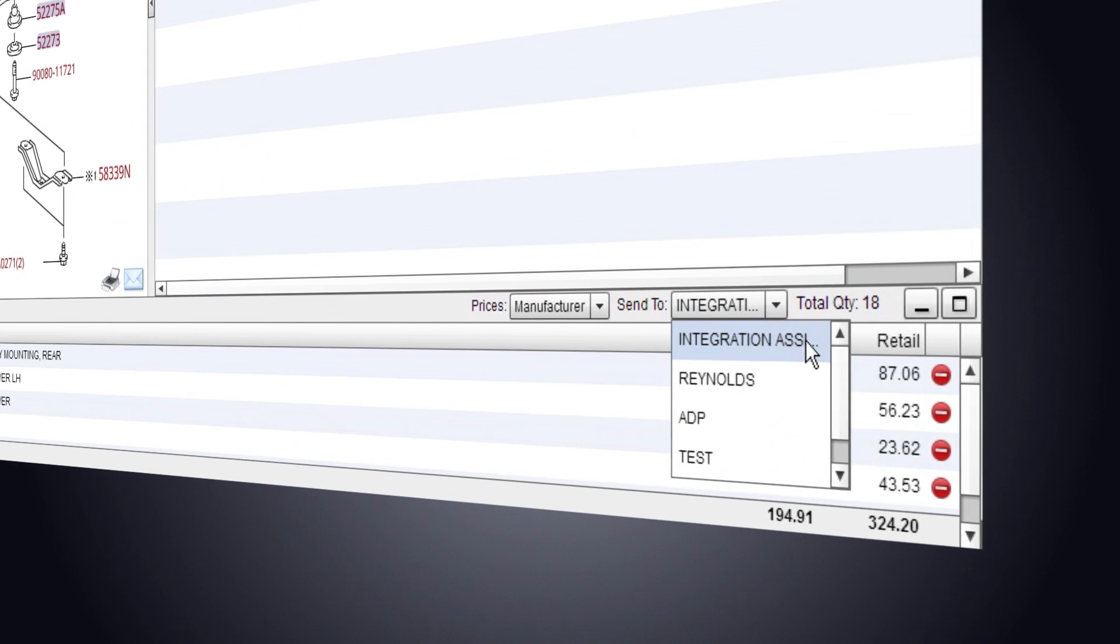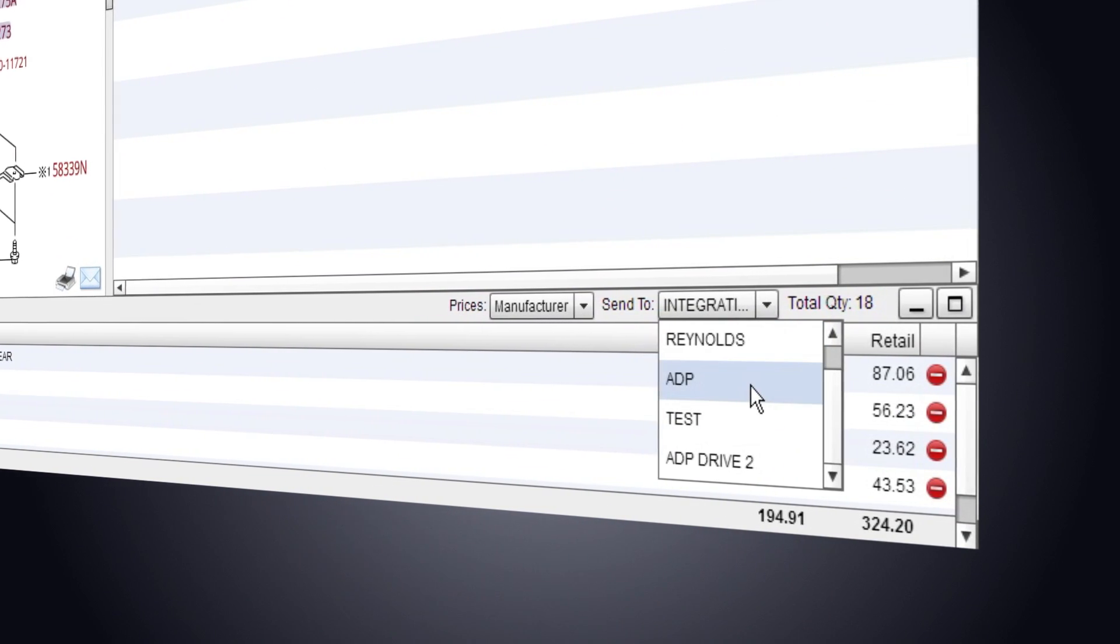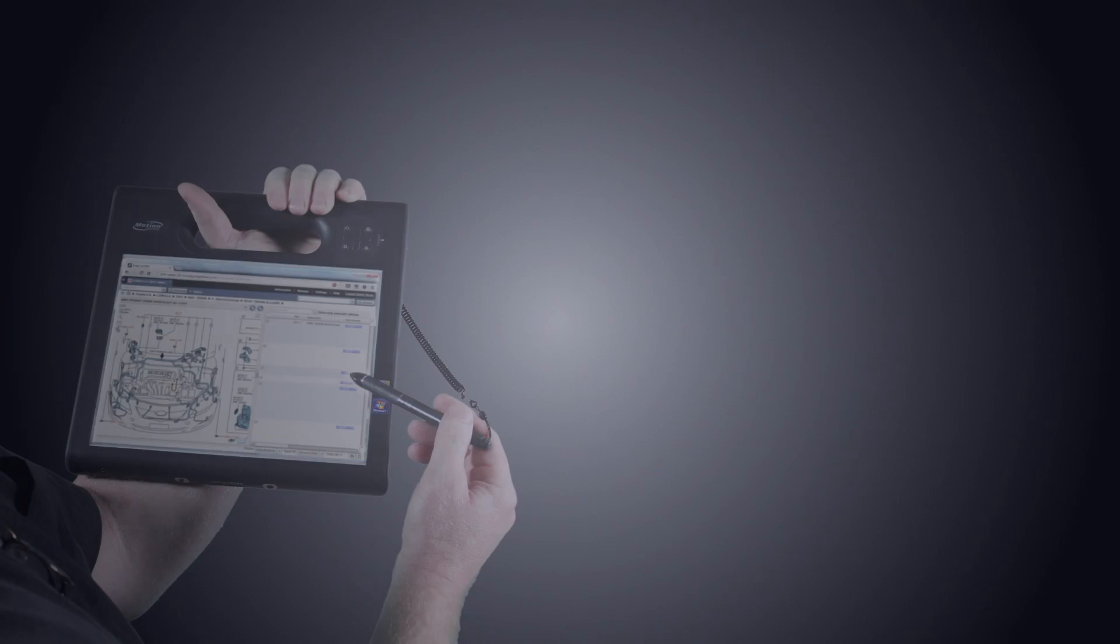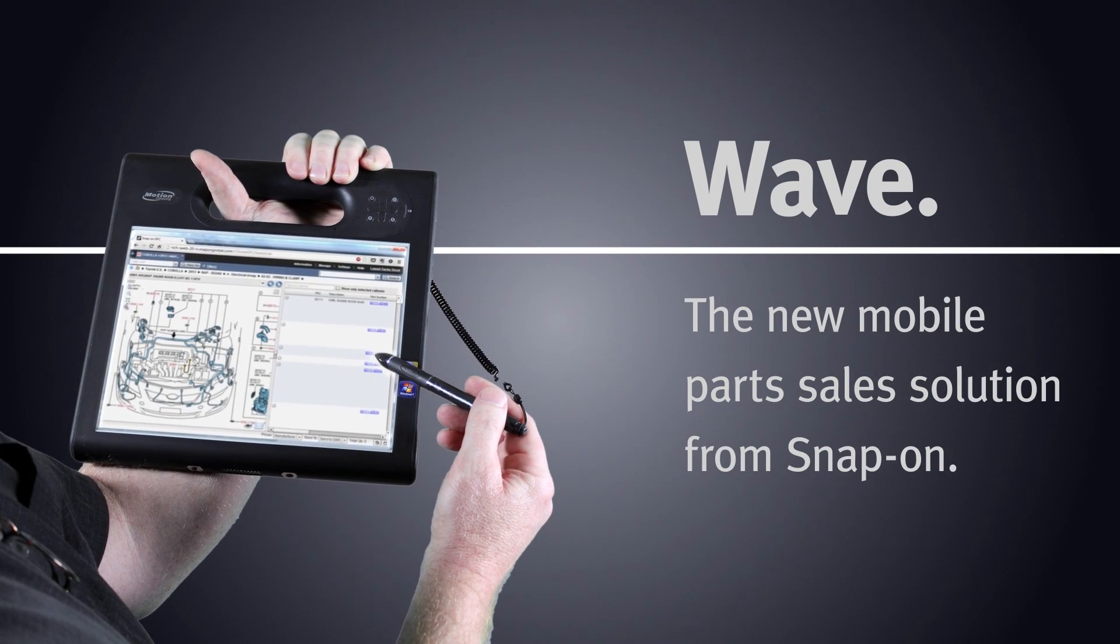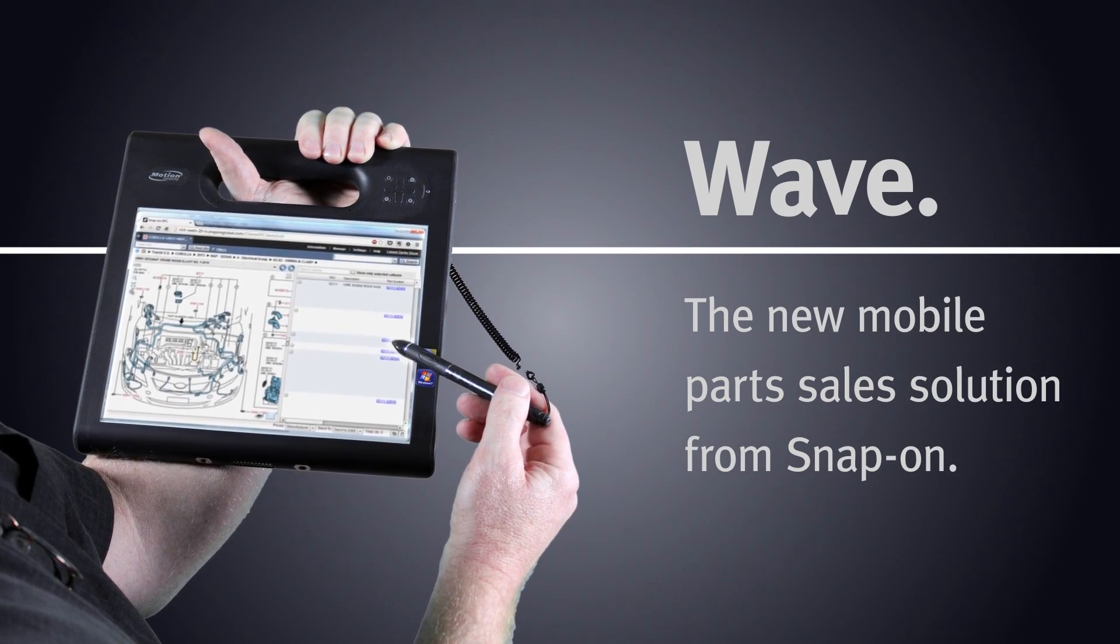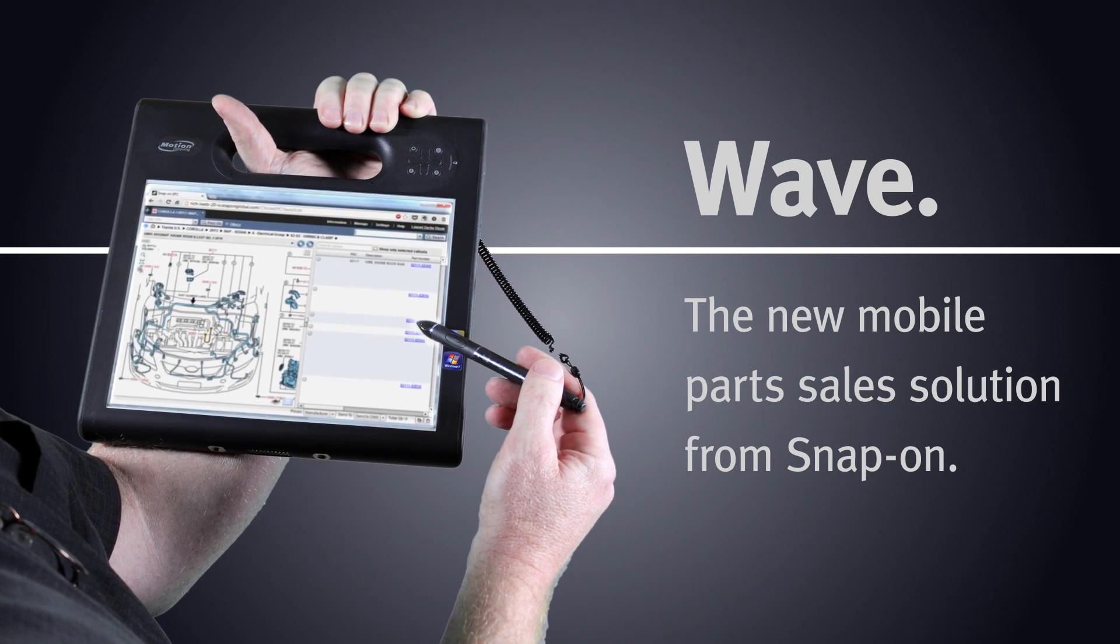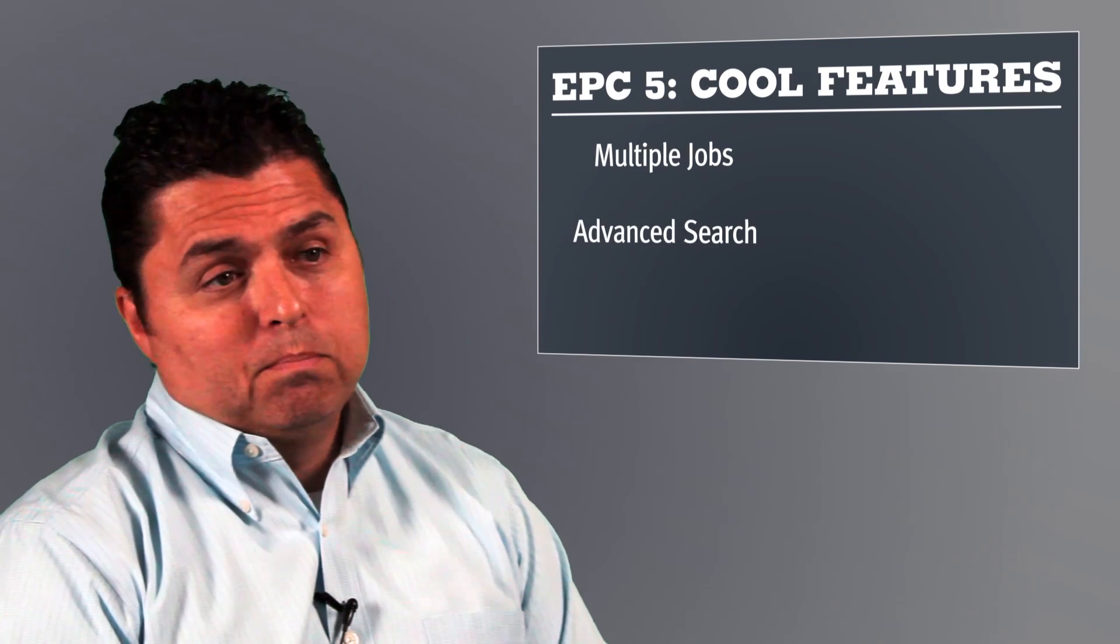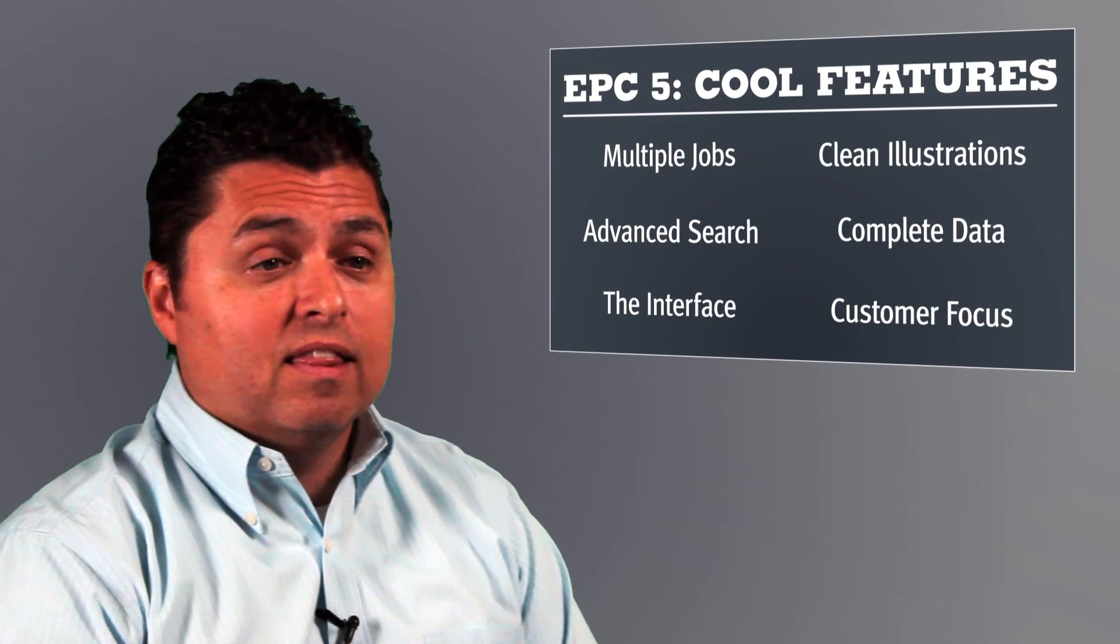Integration with dealer management systems is one of our core strengths, allowing you to work more efficiently. Plus, if you're running EPC-5 on a tablet or a laptop, you can walk into the service bay to answer technician questions right at the vehicle, with all the parts data and systems access you need. We know there are many reasons for you to get excited about EPC-5.